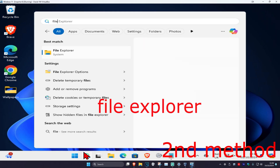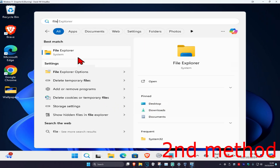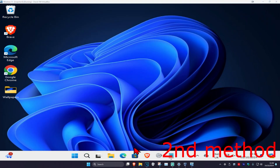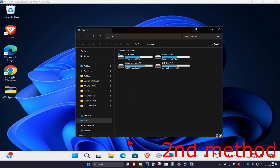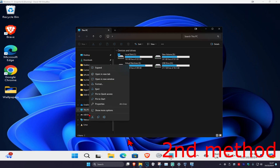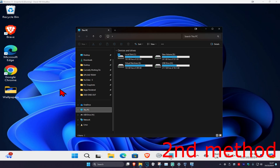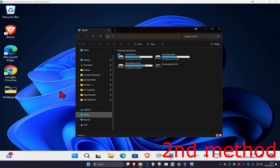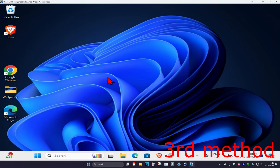For the next method, head over to Search and type in File Explorer and click on it. Once you're in File Explorer, scroll down on the left-hand side, find your USB flash drive, right-click on it, and click Eject. See if that works for you.